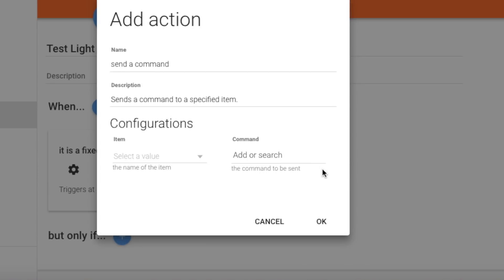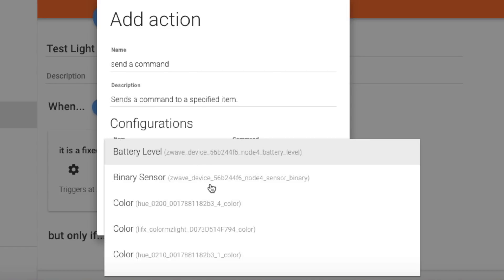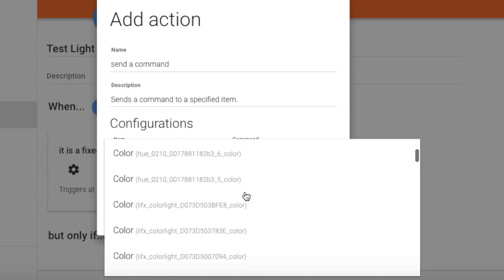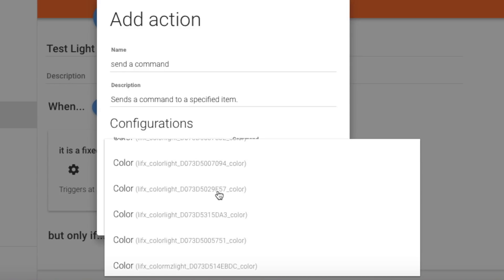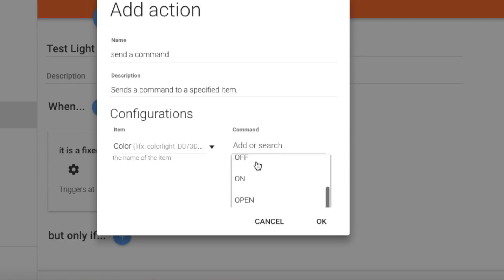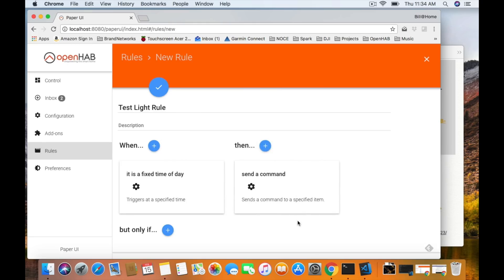It opens up more options — we can give it a specific name or more descriptive description. Under Item, we drop that down and this is where you see those names from the configuration panel. I believe it was F57 — the LIFX color light, F57 color — so we'll select that. It wants to know the command, giving you flexibility to put commands in that may not be in the drop-down. We're going to say turn it off and click OK.